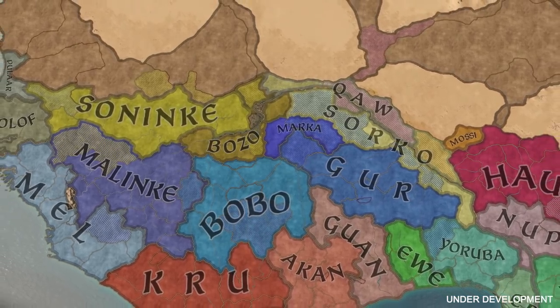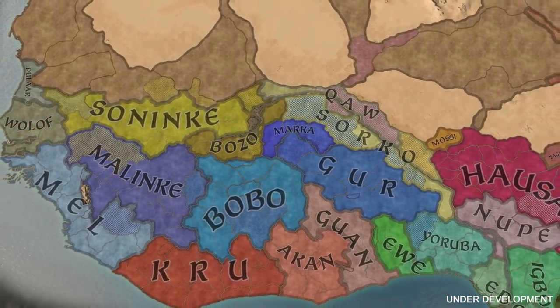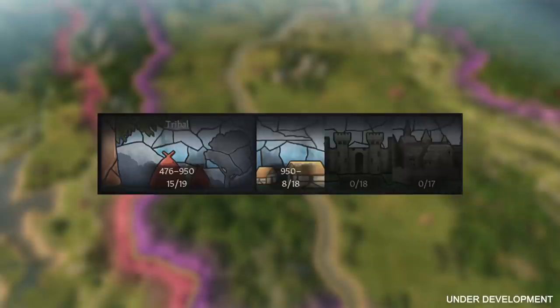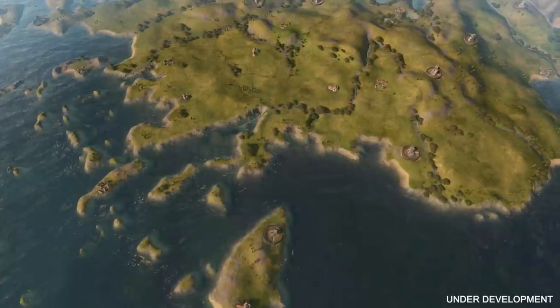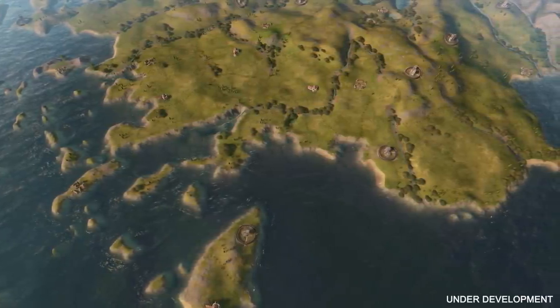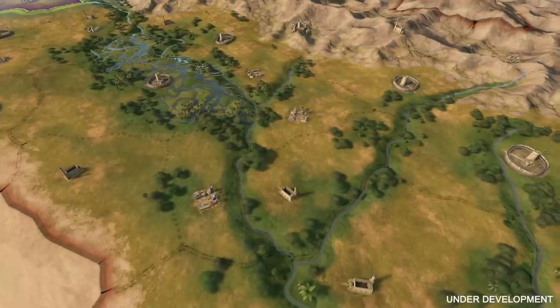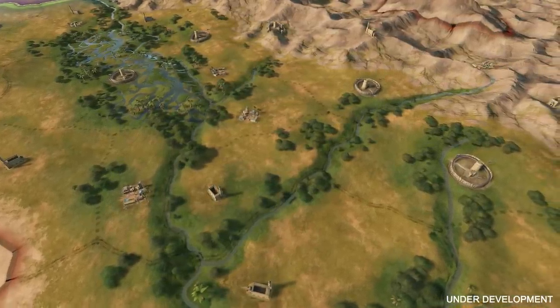Eras in CK3 are how we gate innovations to make sure they are appropriate. All innovations fit into one of currently four eras, with innovations in subsequent eras getting increasingly more complex. As you progress through the eras, your innovations will steadily unlock new casus belli, new game mechanics, and new forms of succession. You cannot unlock an innovation from an era you haven't reached, and you reach an era by unlocking at least 50% of the innovations in the preceding era and hitting a certain minimum date.